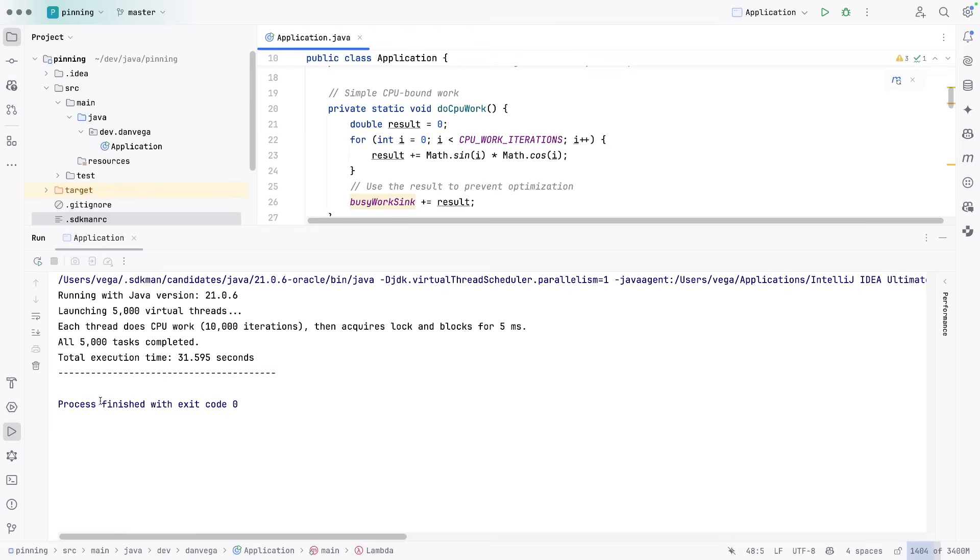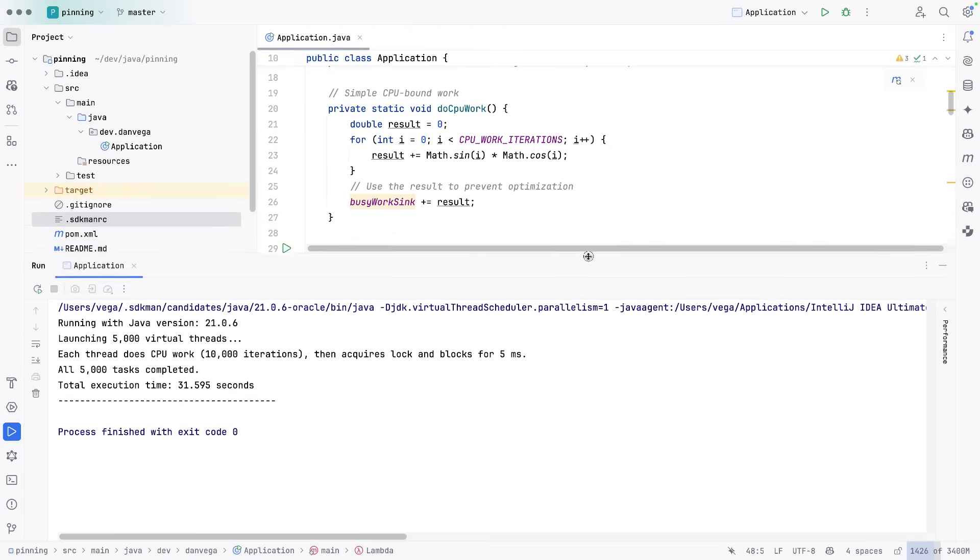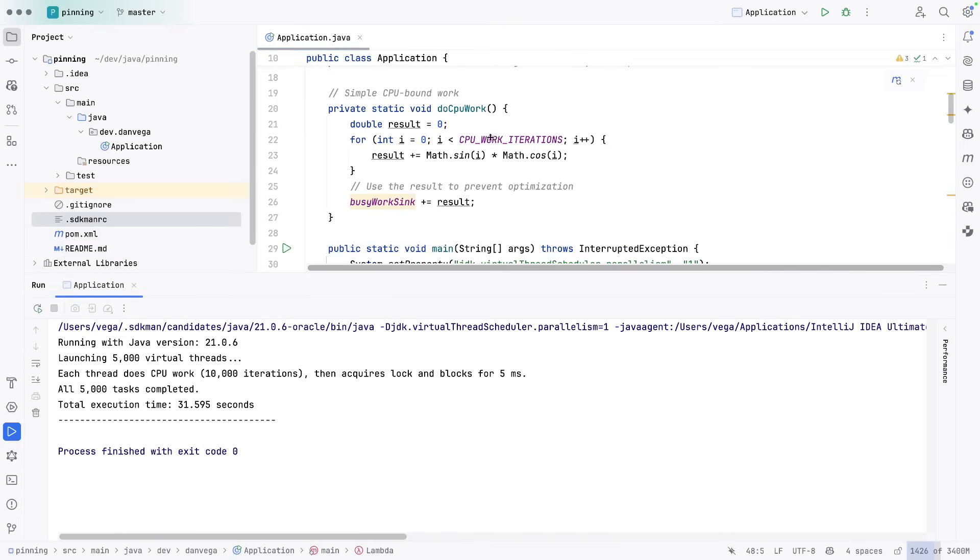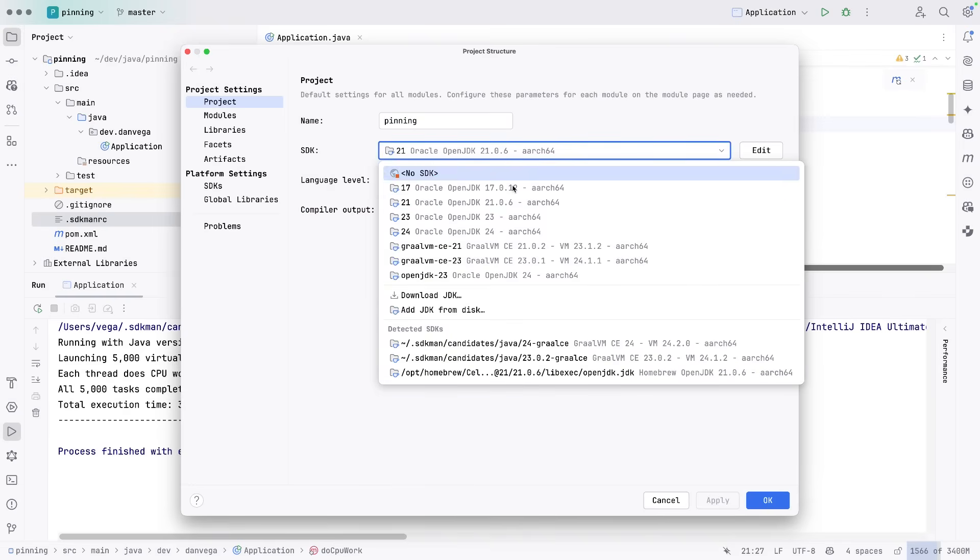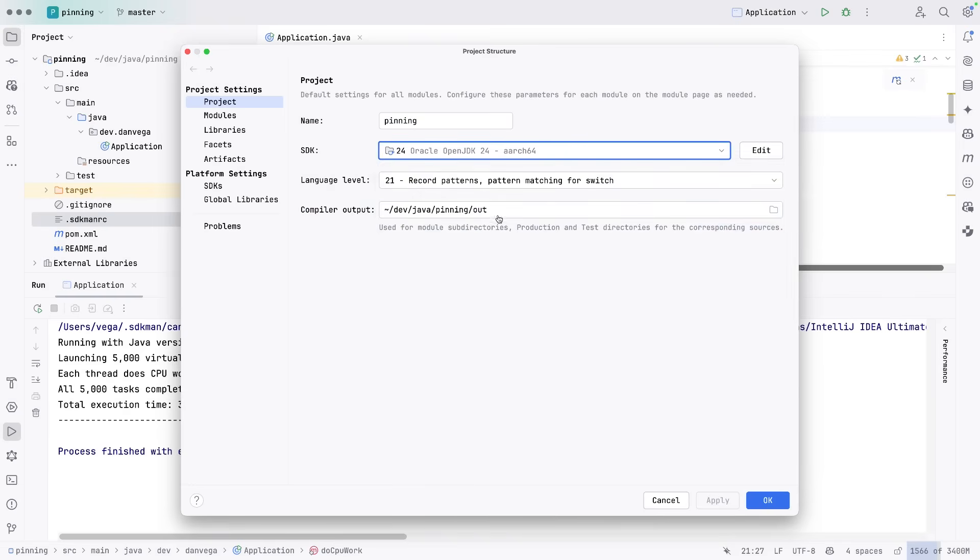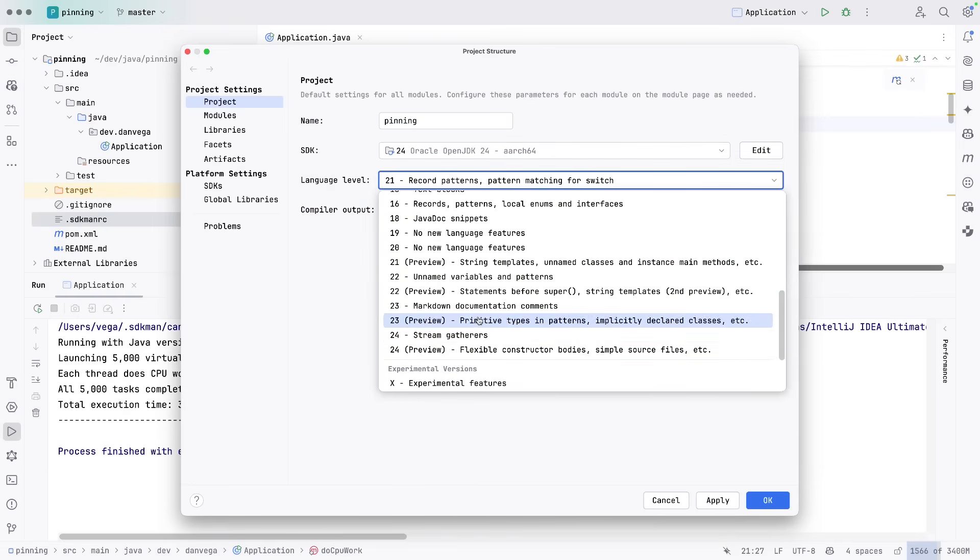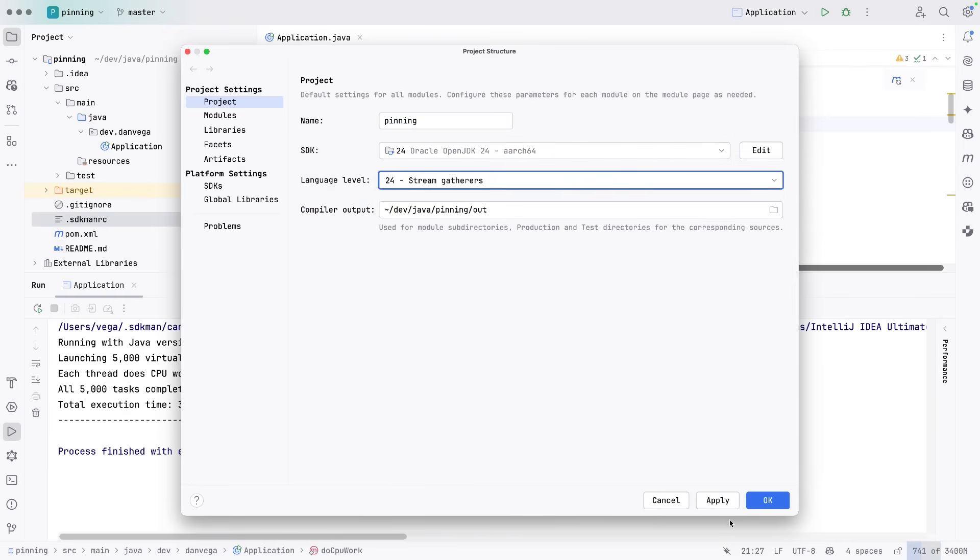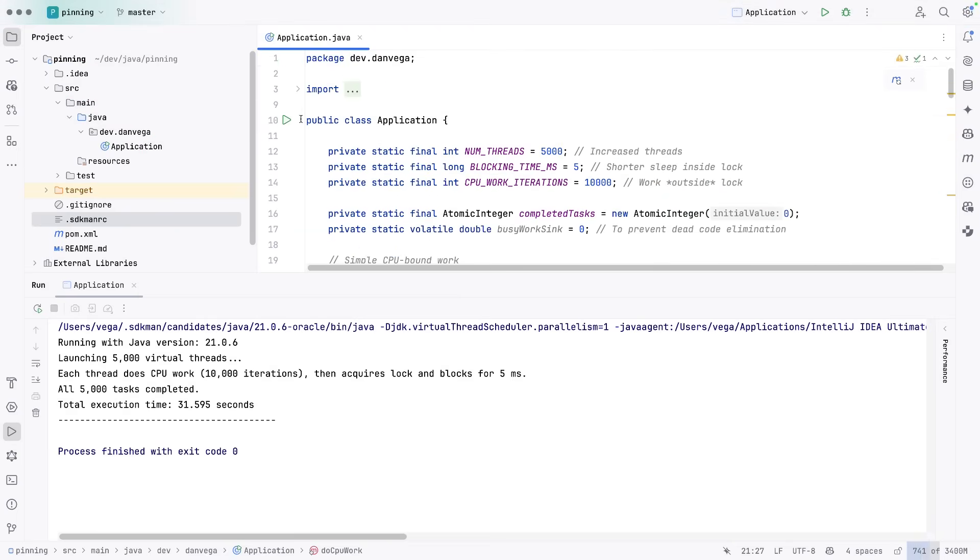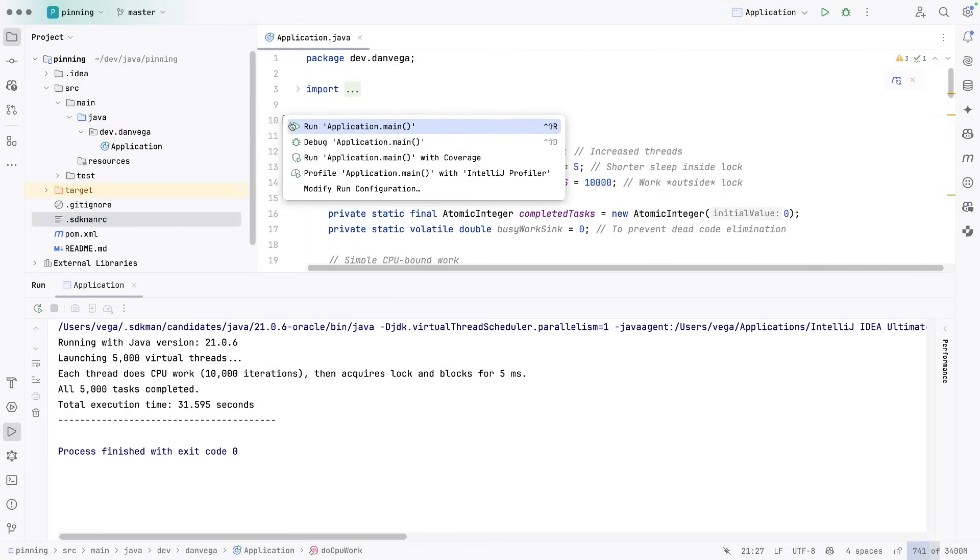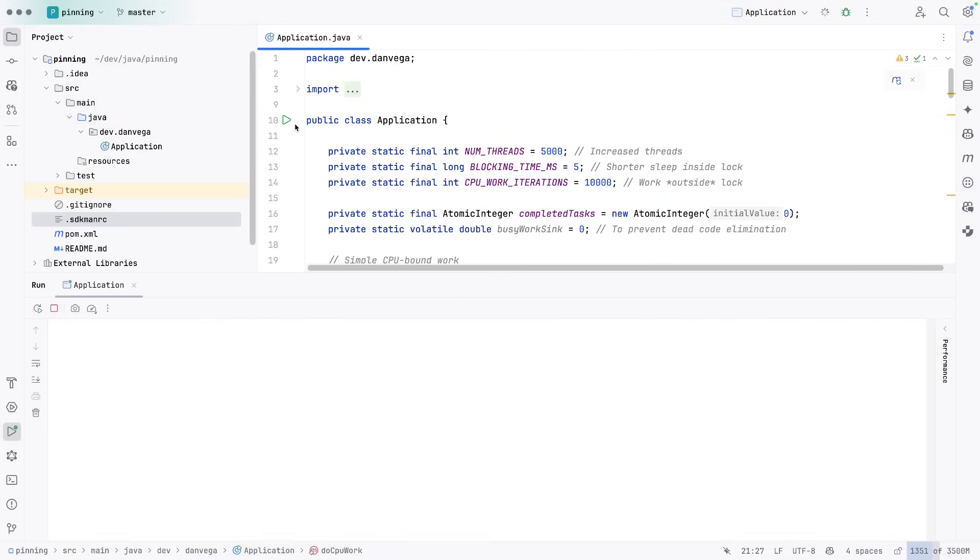So we see that the total execution time was 31, we'll call it 32 seconds. And let's go ahead and switch over to JDK 24. So I'll say JDK 24, we'll just say that. Click okay.